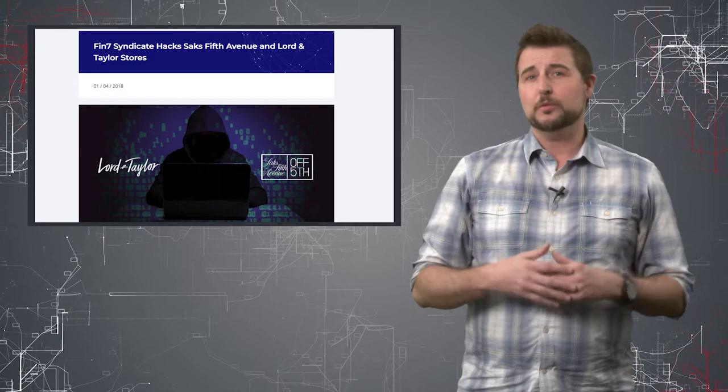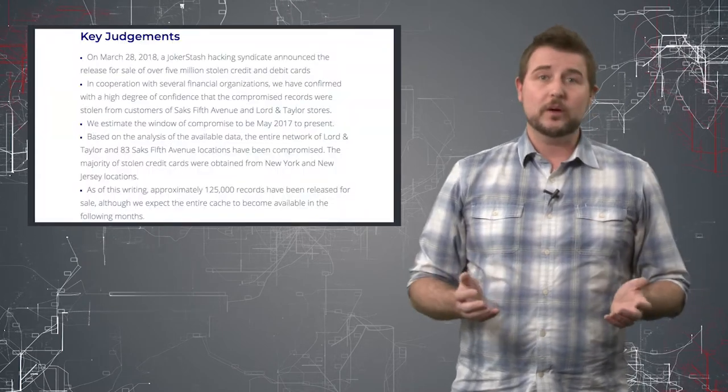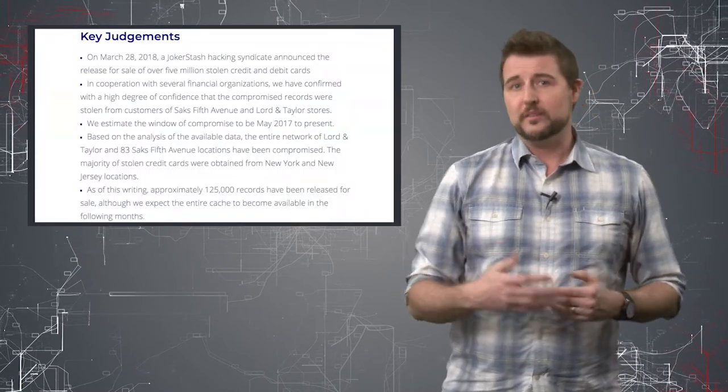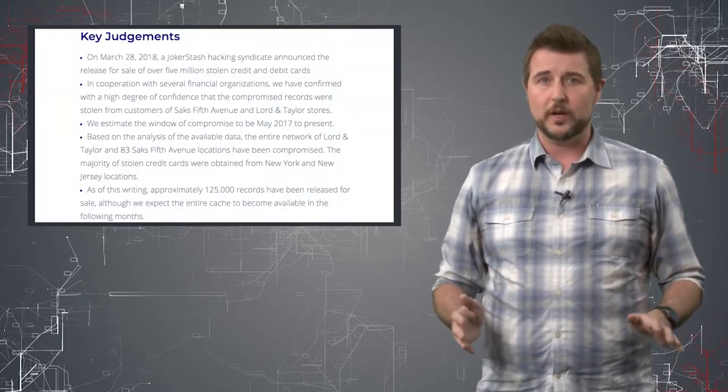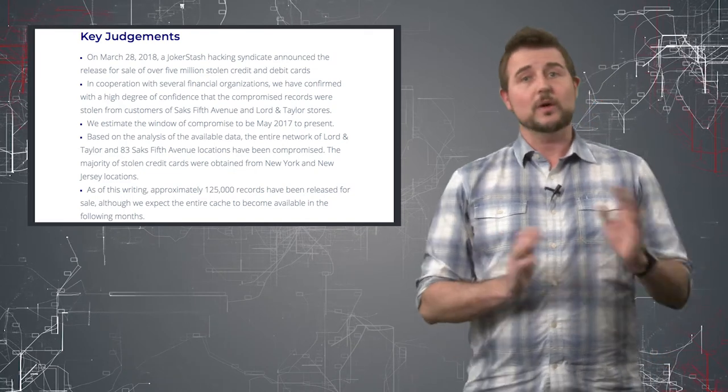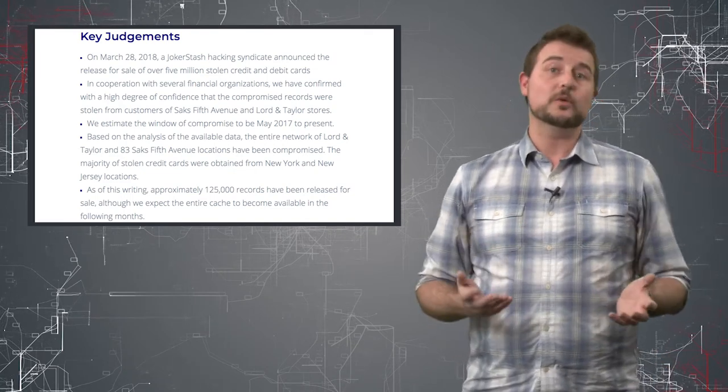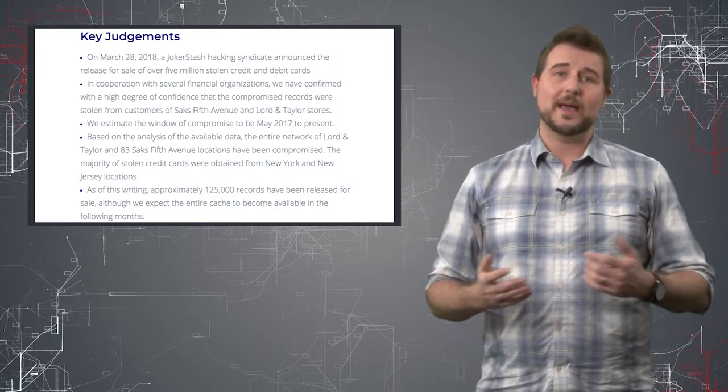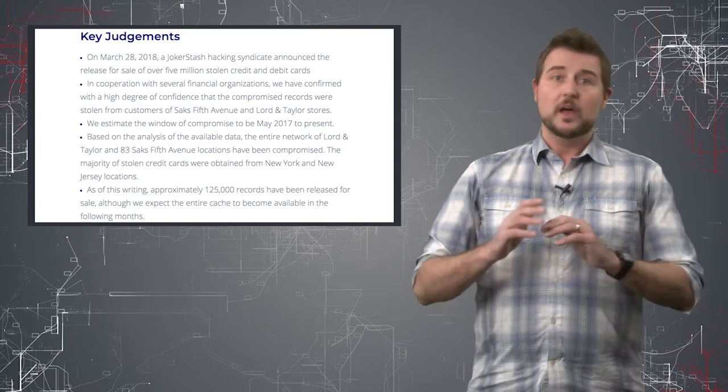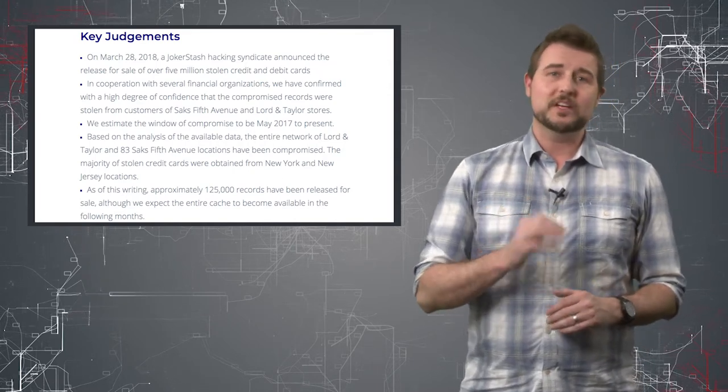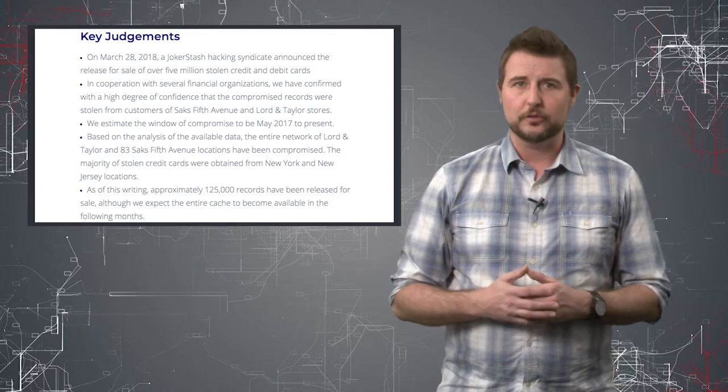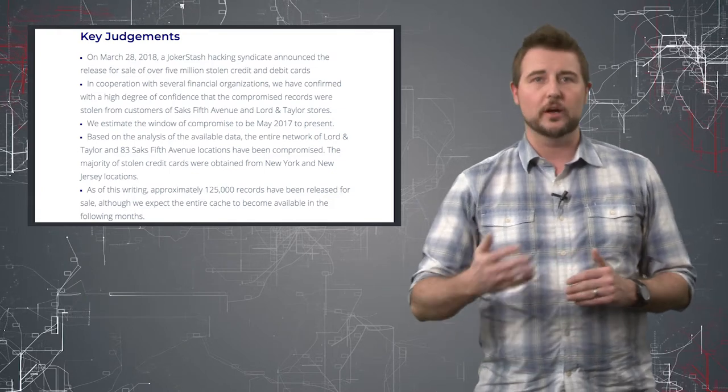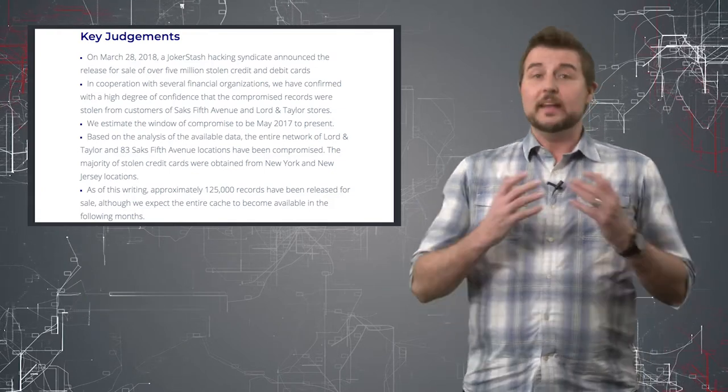The big deal in this particular breach was it used malware to infect point of sale systems and stole a ton of credit card information. So unlike the password breaches, for this you have to worry about bad guys having your credit card. Apparently there were at least five million accounts stolen, although only a hundred thousand or so have been shared on the underground so far.